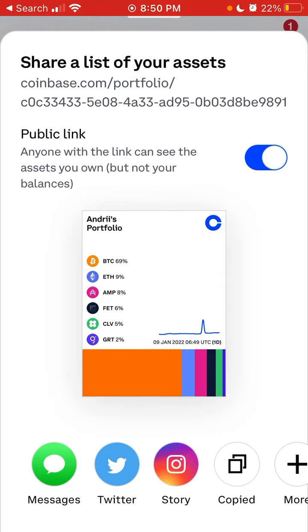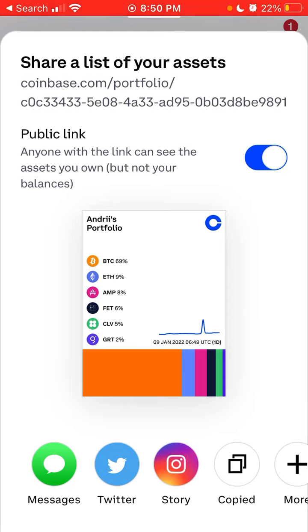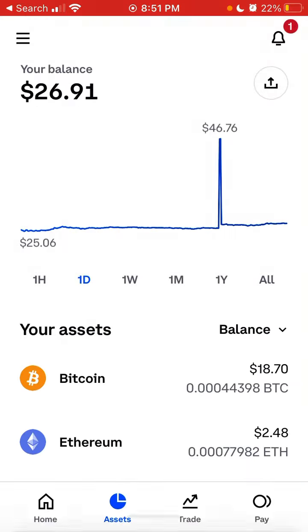Then you'll see this asset list, but people won't be able to see your balances—like how much money you actually own. They'll just see the percentages, like what percentage you own of each asset.